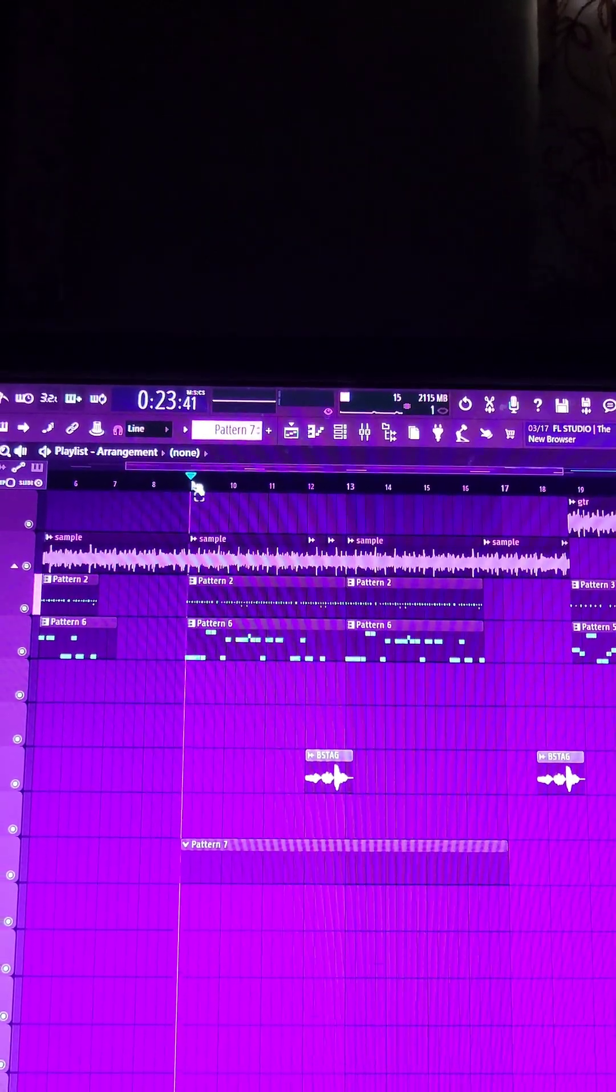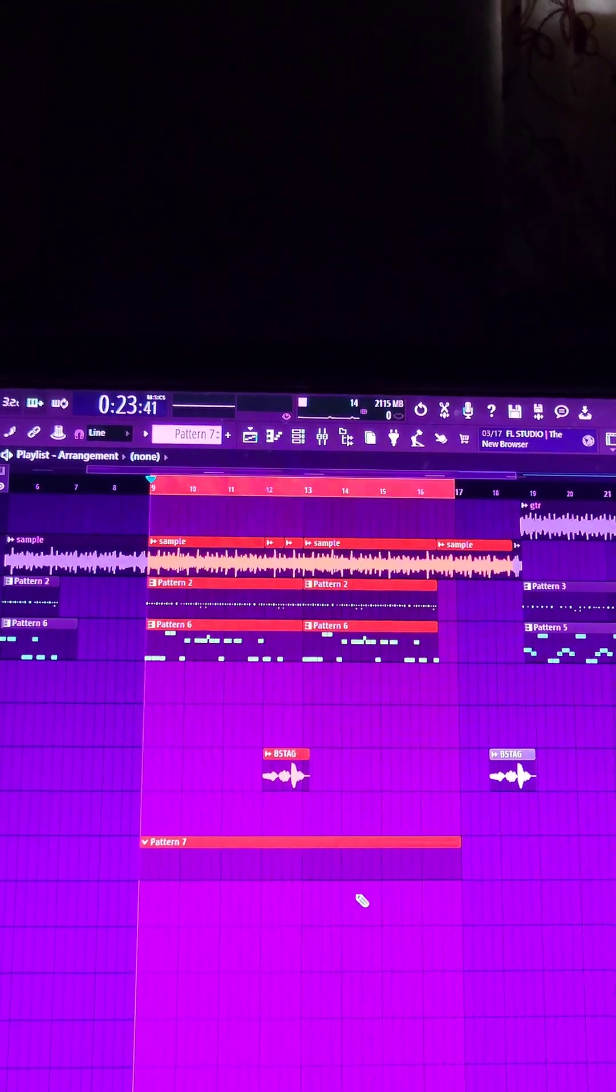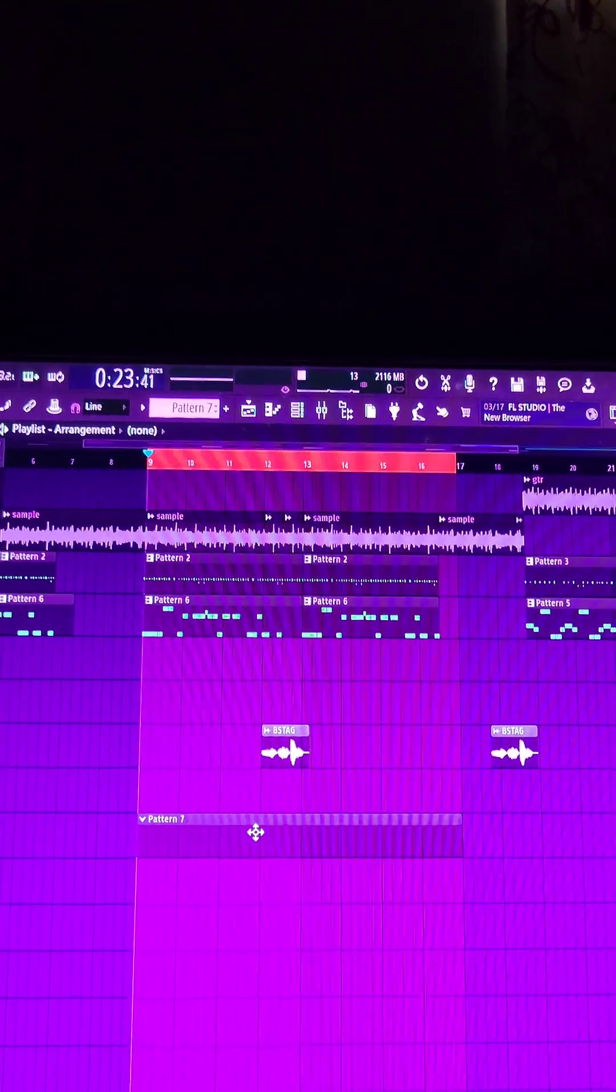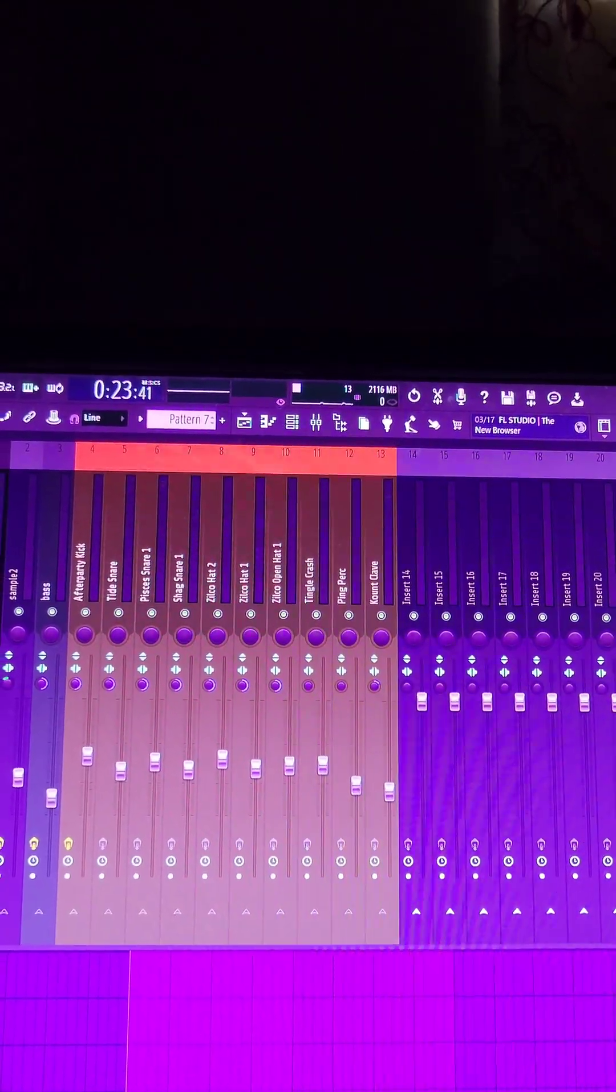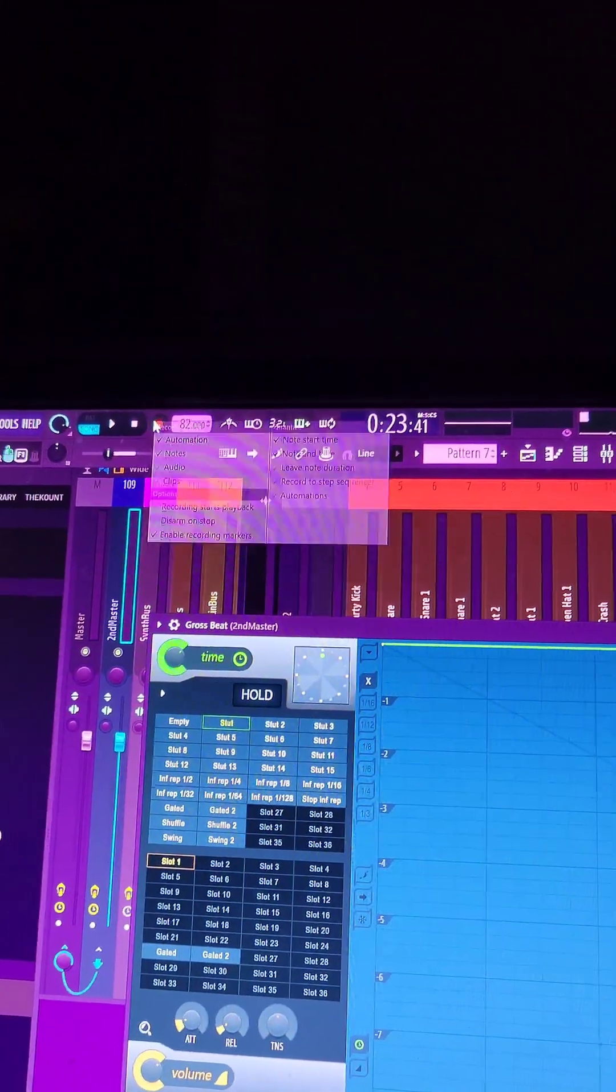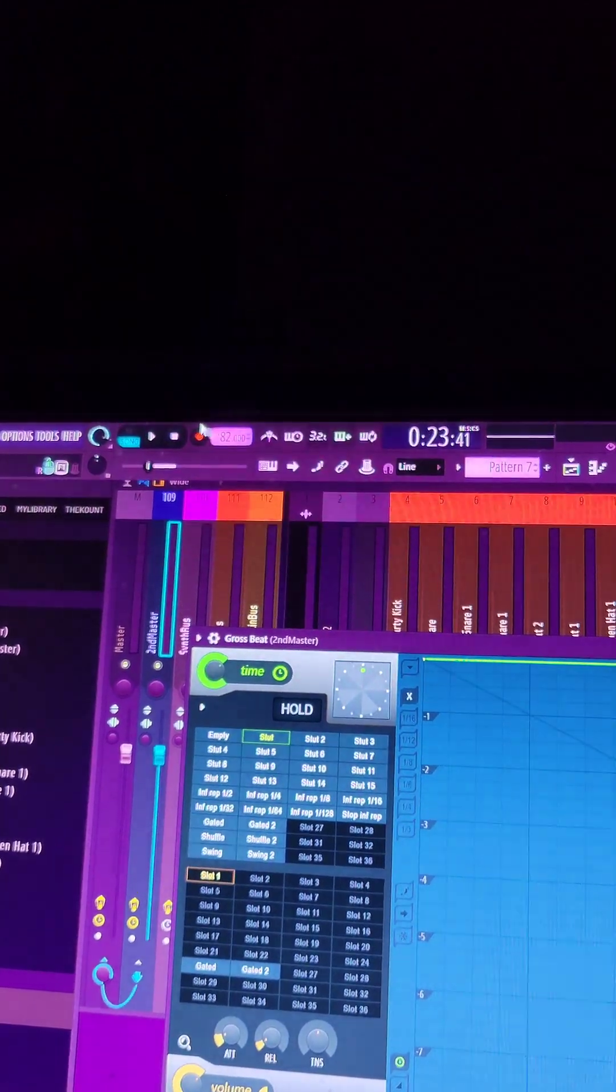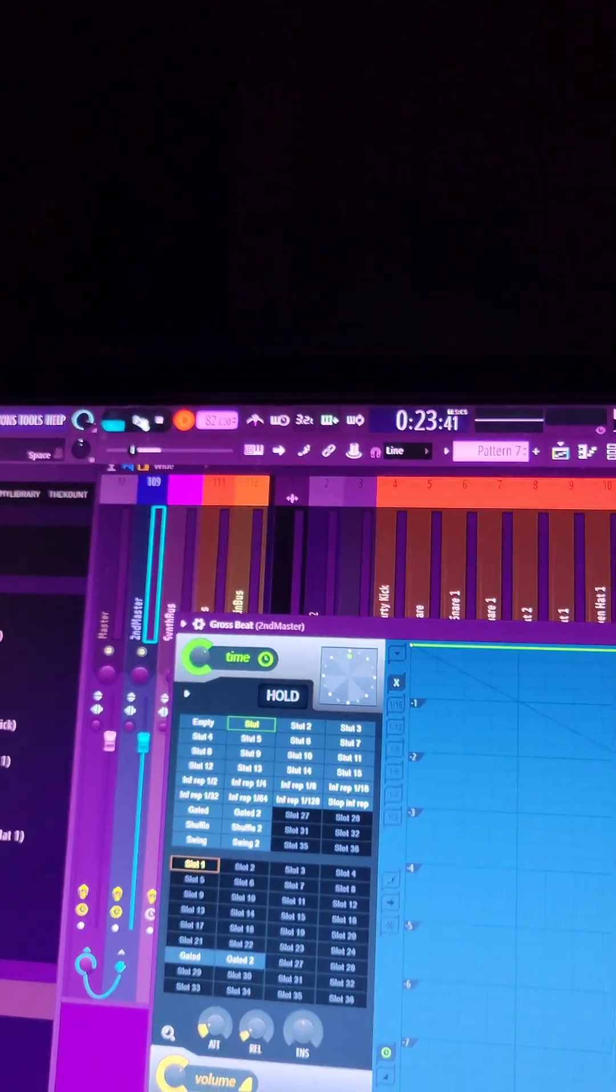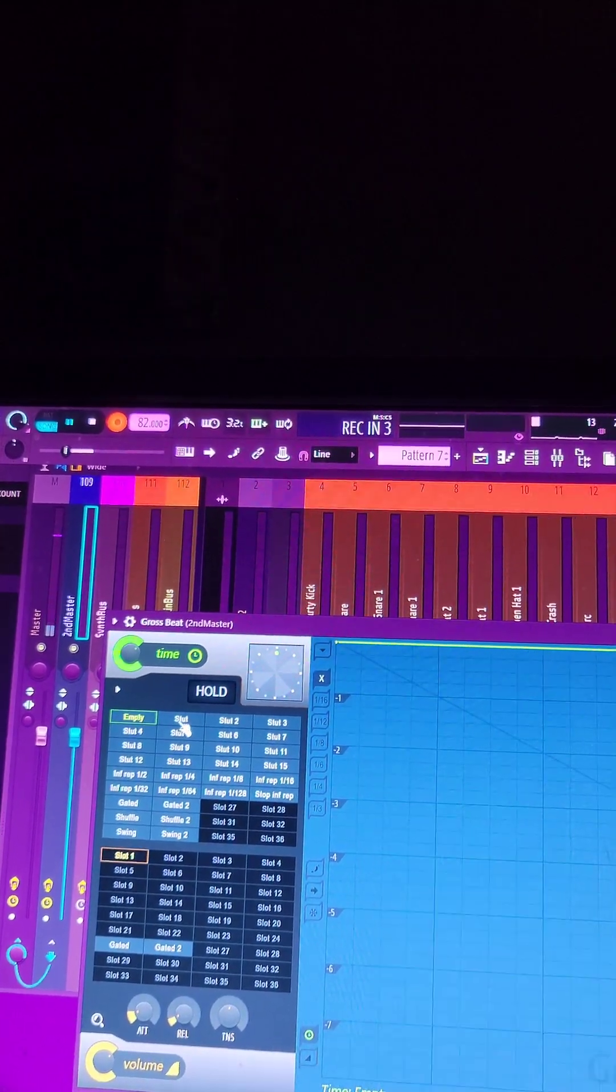So if we go to the playlist, right click the black bar, drag to highlight the area we want it, put an empty pattern to that length as well, go back into Gross Beat, right click the recording button up here, make sure notes and automation is on, left click to arm it and let's hit play and move stuff around in Gross Beat.